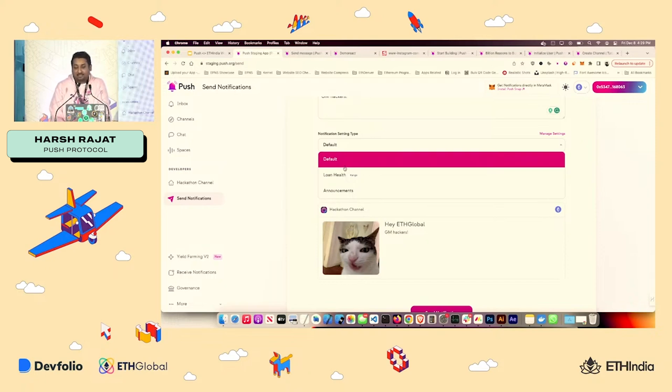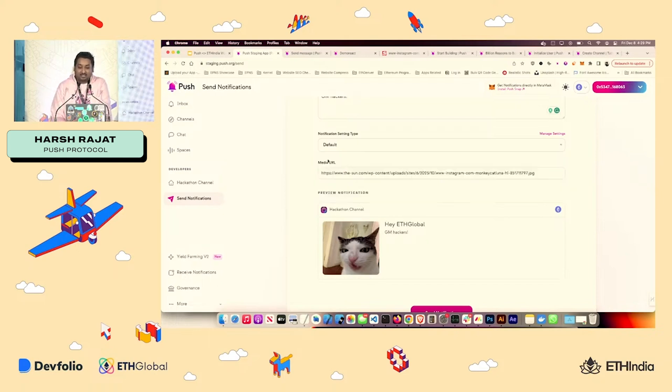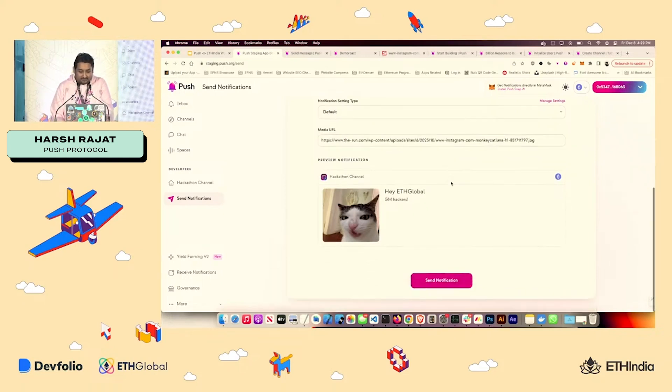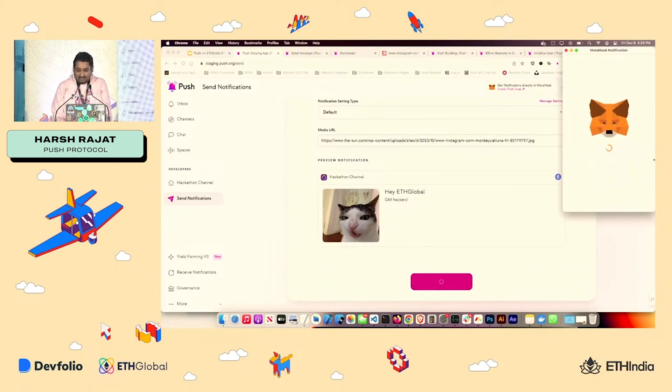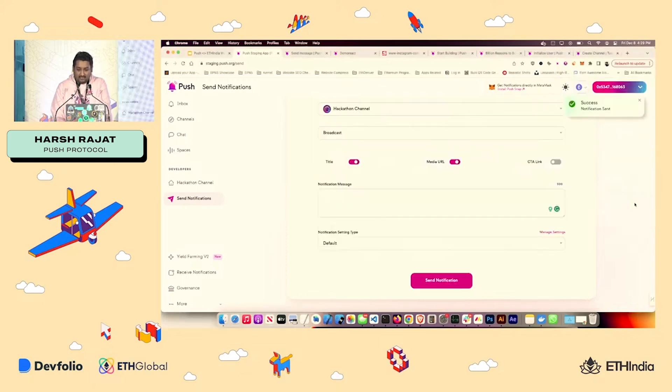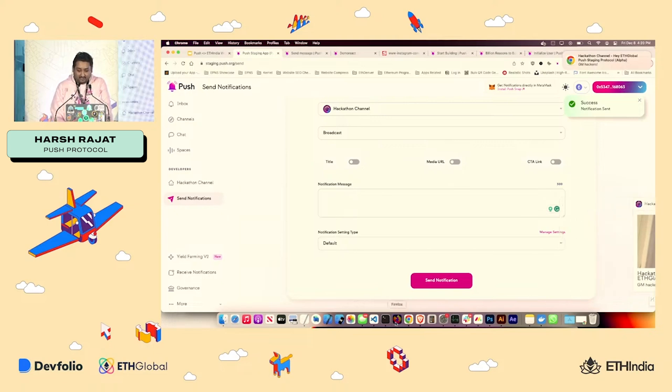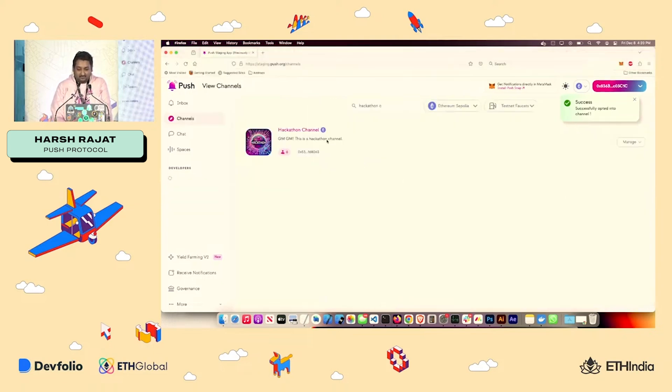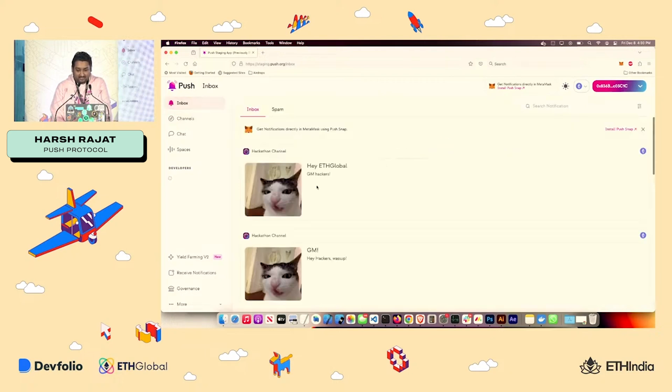And if I do that, then basically, if the user has opted into that setting, only then the notification will go. With default, it will go to every user. So once that's done, I'll just gaslessly sign it. And that's done. Because it's a broadcast, we get a notification over here, as well as we get a notification over here.